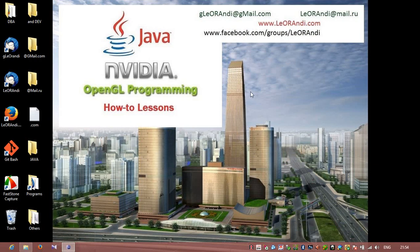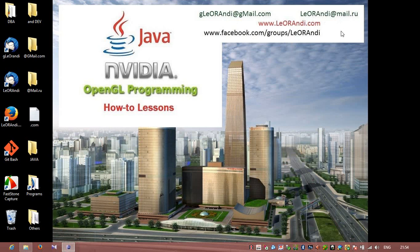You can ask me questions and join Facebook groups slash Learandi. You can write emails to geolearandi.gmail.com or Learandi Mailroom. But it is better to join Facebook. Also, you can visit the website learandi.com. Thank you. And in the next lesson, I will show you how to make our engine more powerful. How to make our polygons transparent so we can see one polygon through another. Have fun. Bye.